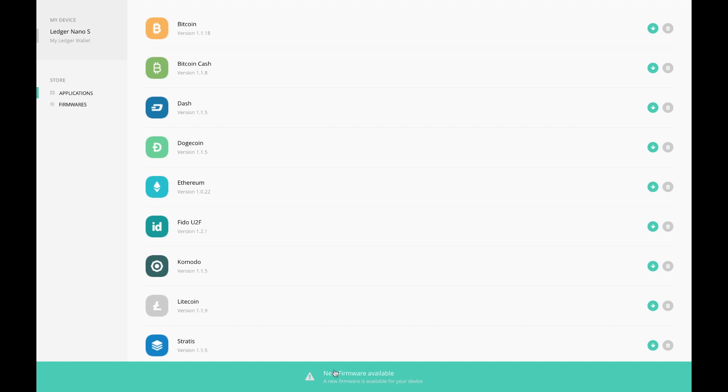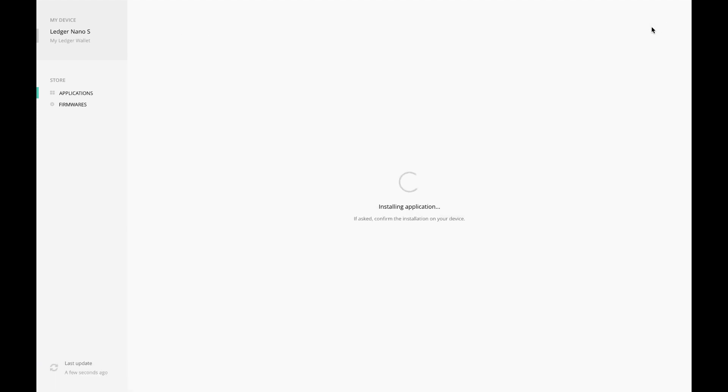I'm being prompted that there's a new firmware update available. I'm not going to do that in this video. However, I am connected, so let's try to install the Bitcoin wallet. On my Nano Ledger S, I'm being prompted to allow the Ledger Manager, so I'm going to confirm that, and now it's installing the application.